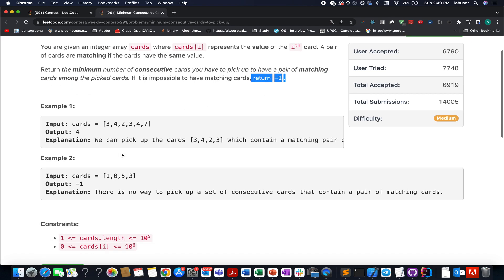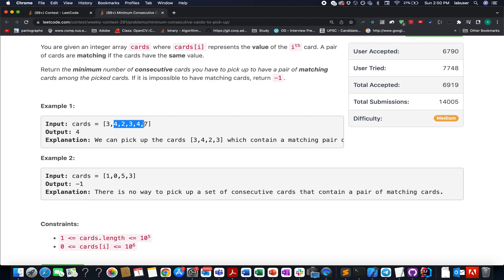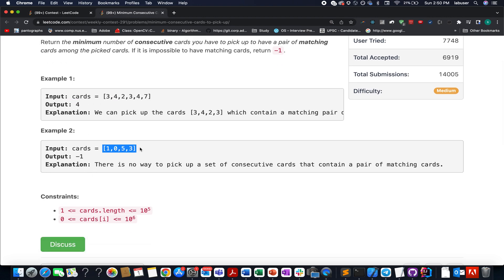Let's walk through an example to get a good hold of the concept. We need to identify the range of cards where you are able to find a pair of same cards. For example, in the first range, three occurs twice, so one possibility of the answer becomes four. Another possibility of the answer again becomes four, where four occurs twice in that range. Out of these two valid ranges, we select the one with minimum length, so four becomes the answer.